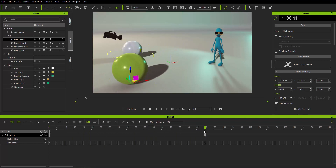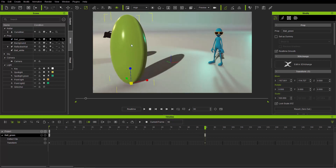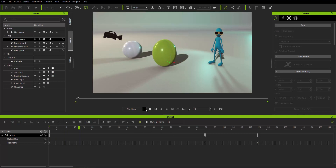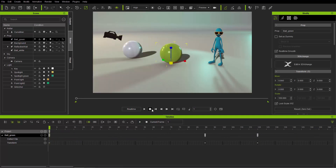Rotation and scale values will also create keyframes in the transform track. If you press R and scale the sphere up, it'll maintain that data in the same keyframe alongside the movement data. Going to frame 120 and scaling it down still adds scale data into the transform keyframe, even without movement data. That's your basic simple animation — all your transform data is stored in the transform track. You can also click to view and hide your transform track in the timeline.